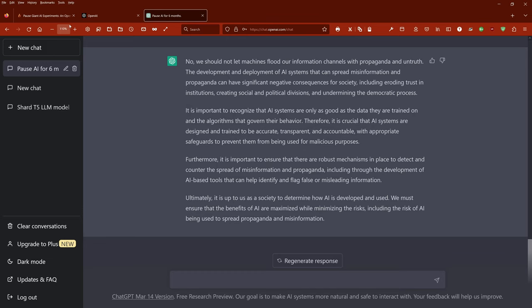Furthermore, it is important to ensure that there are robust mechanisms in place to detect and counter the spread of misinformation and propaganda, including through the development of AI-based tools that can help identify and flag false or misleading information. Interesting.